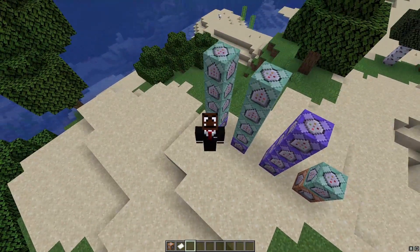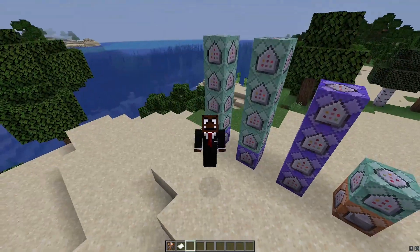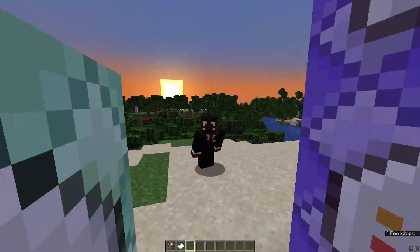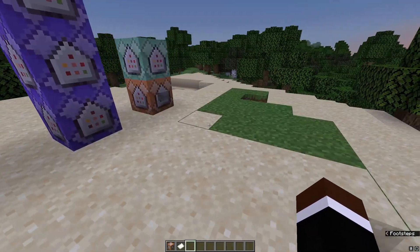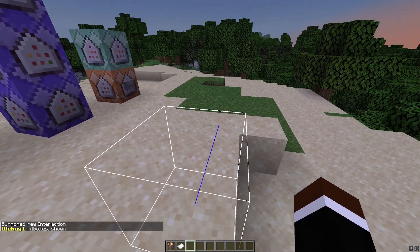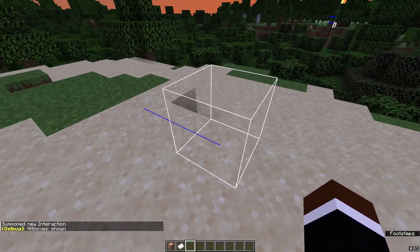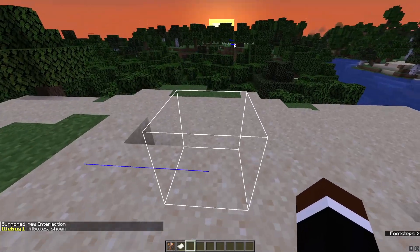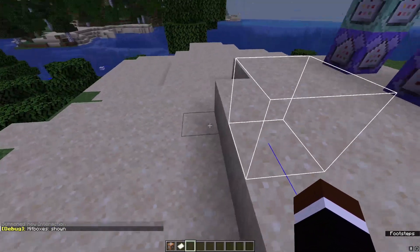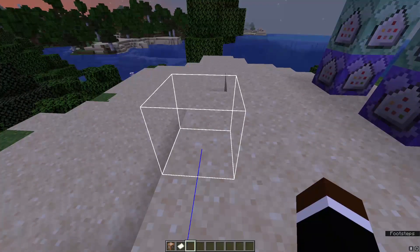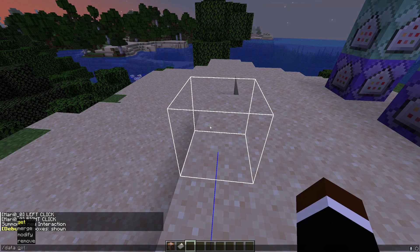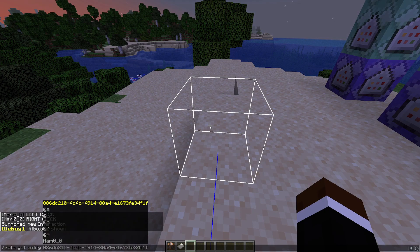So if you've stayed to watch this video, you're a nerd like me and wanted to figure out how the interaction entity actually works. It took me a while to figure this out, but basically if we summon an interaction entity and open the hitbox, we can see that it's essentially a block with a hitbox. It doesn't work as a block — you can't stand on it — but you can detect its hitbox.